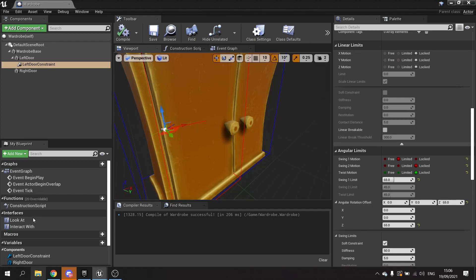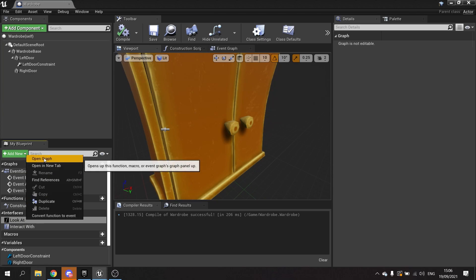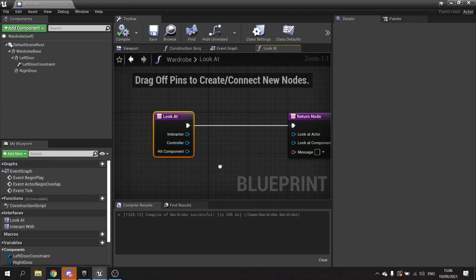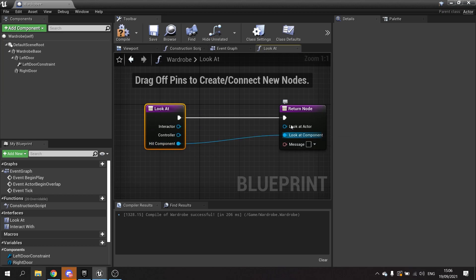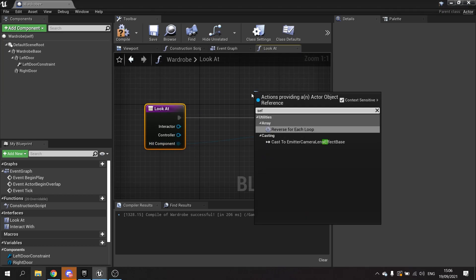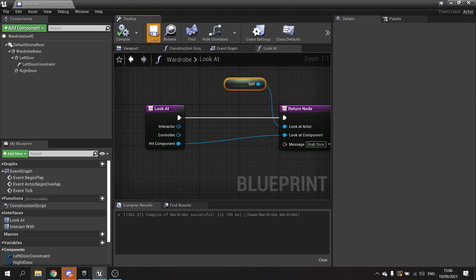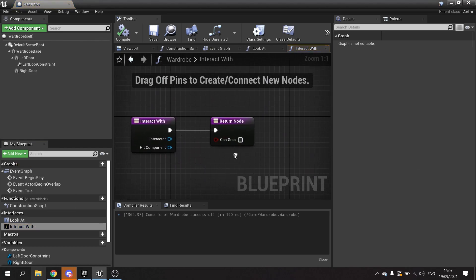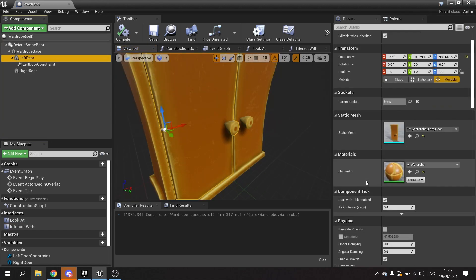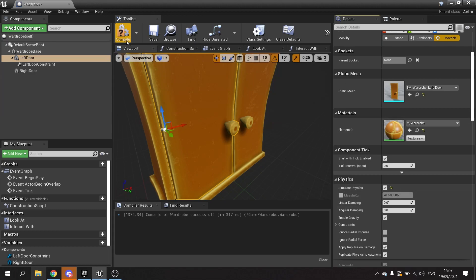The next thing we'll do is create the look-at component. I'm going to open the graph for look at, and for this we're going to put in the looked-at component as the hit component, the look-at actor as self, and the message is going to be 'grab door'. Compile and save. Then we'll go to interact with - we tell it you can grab this thing. We then need to tell the door to be physics enabled so you can actually turn it, so turn on simulate physics. Compile that.